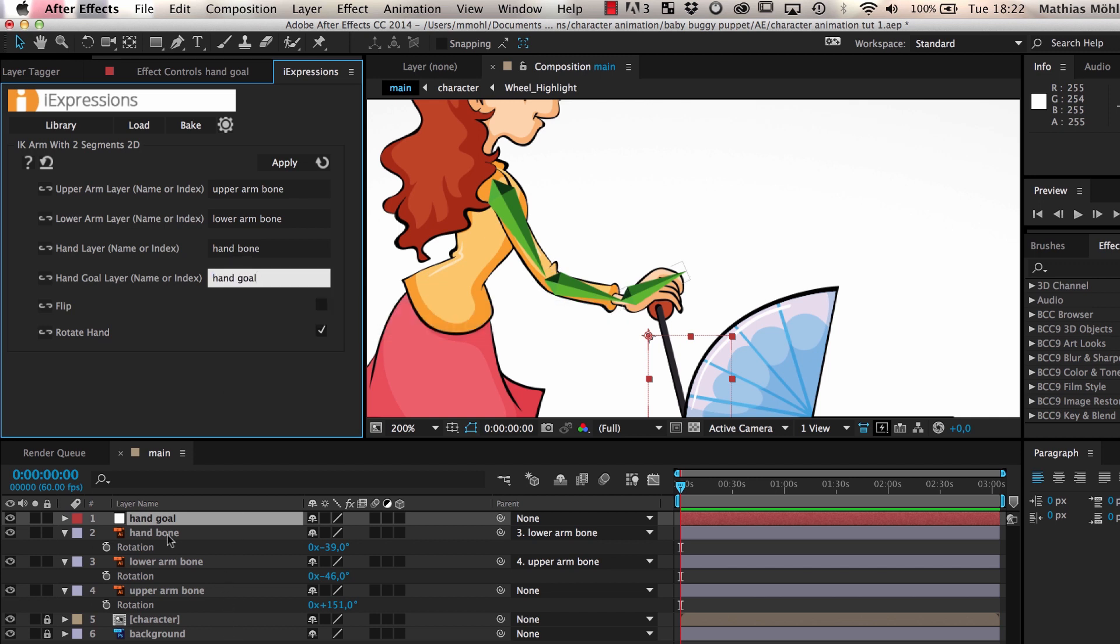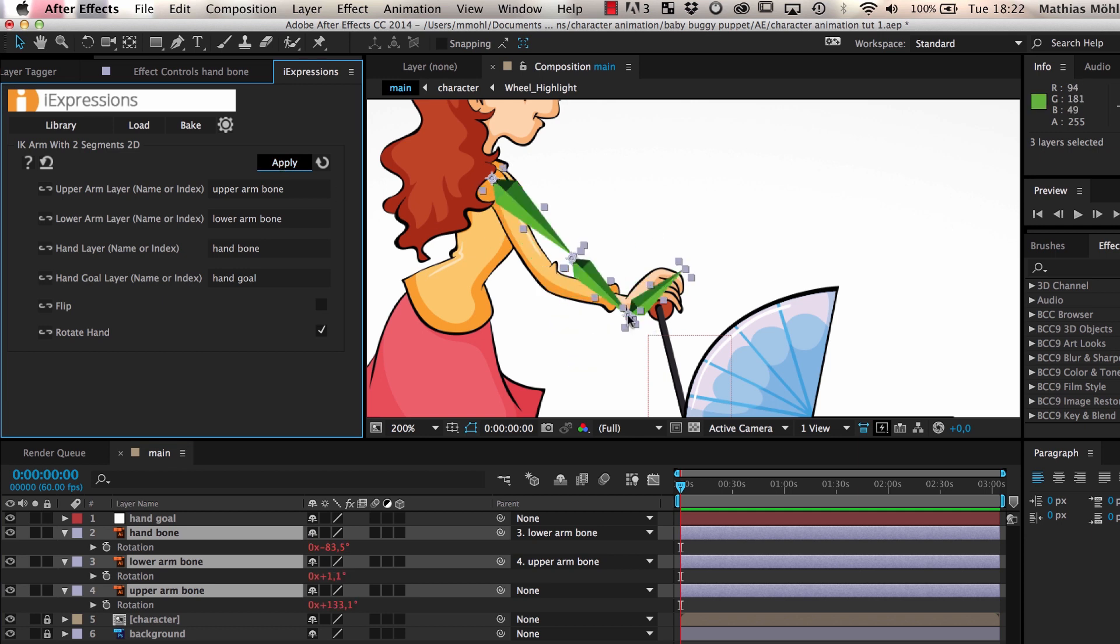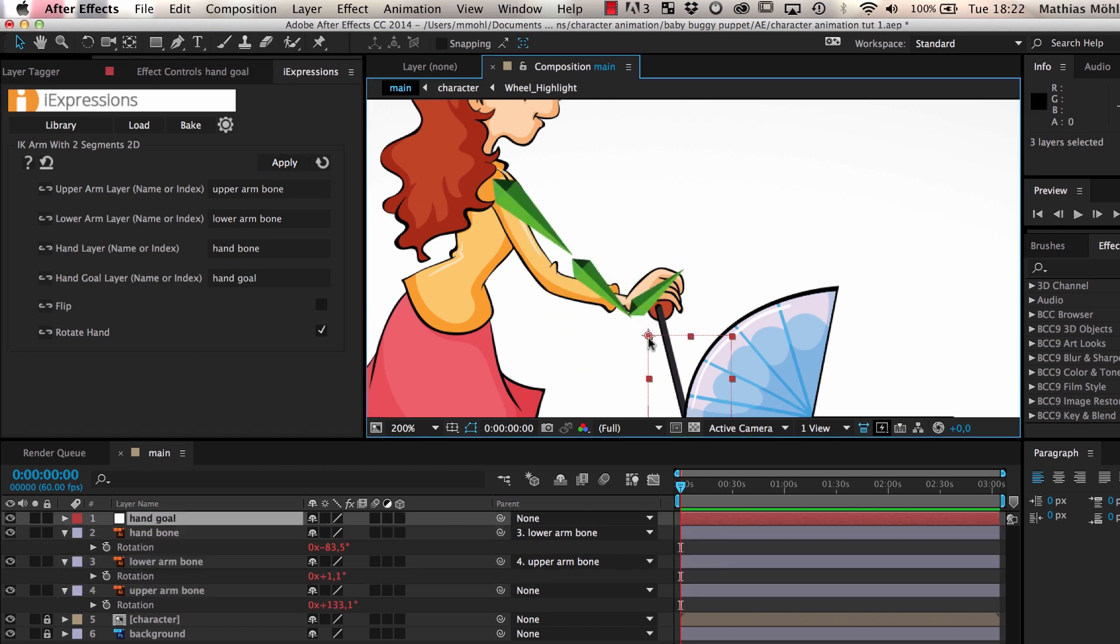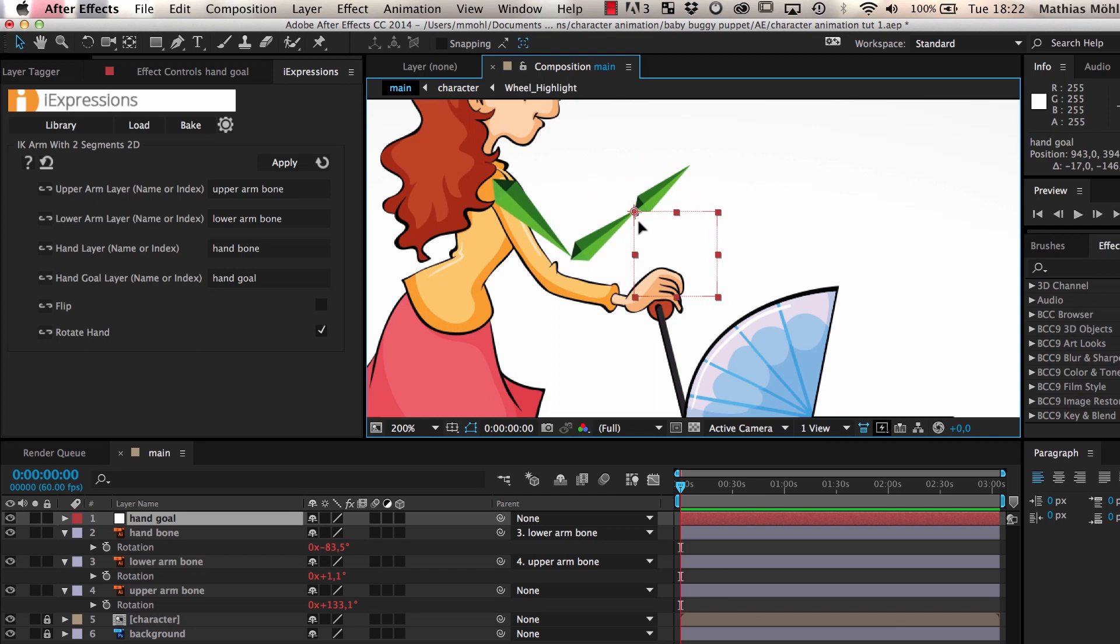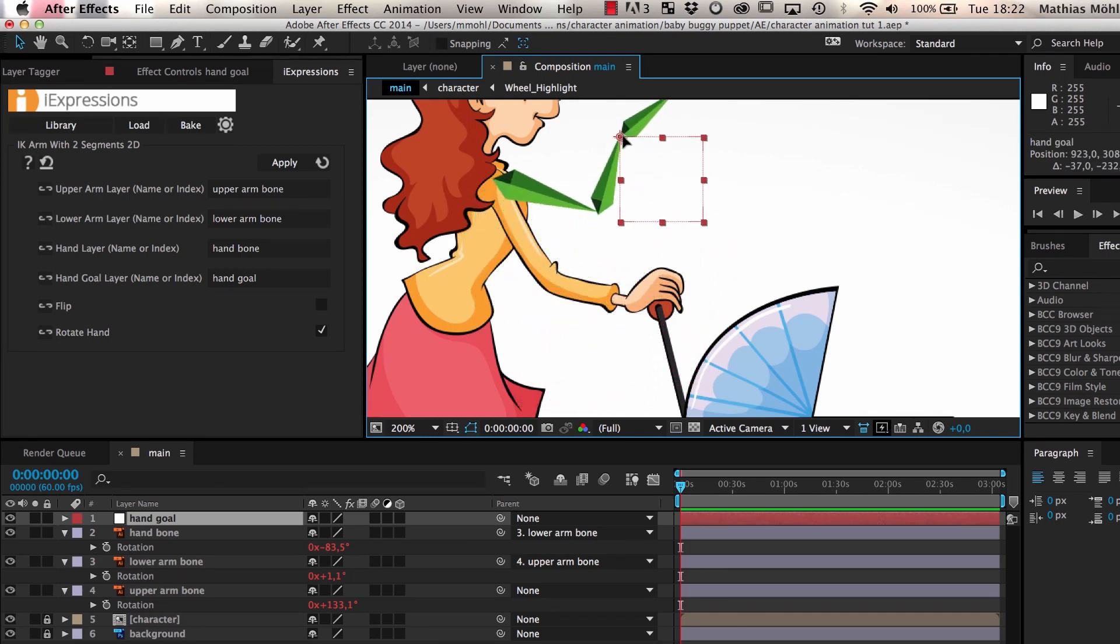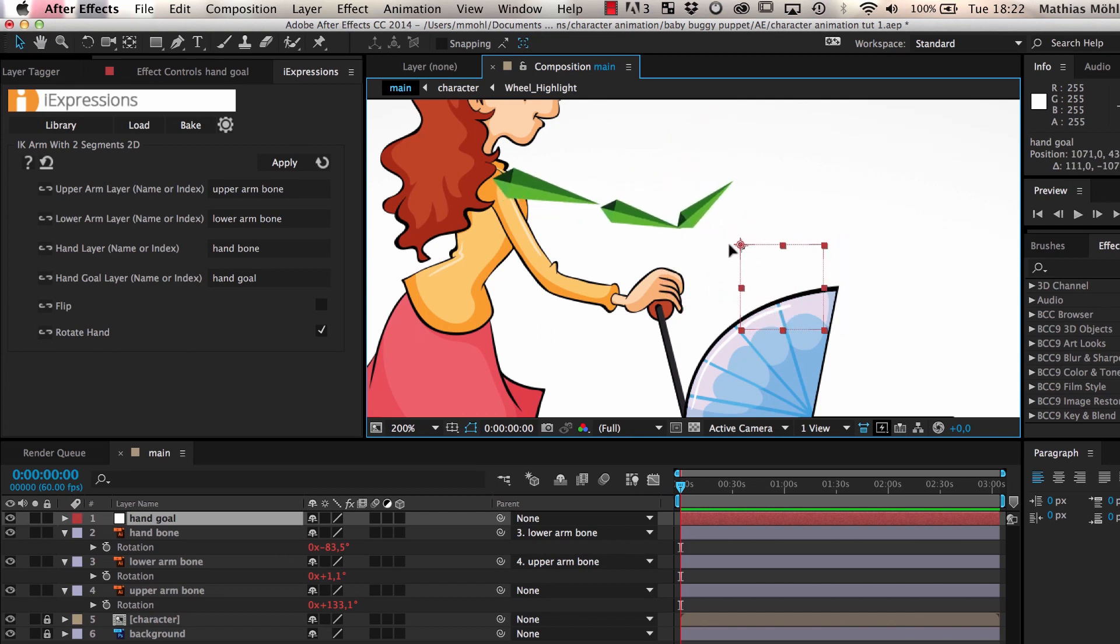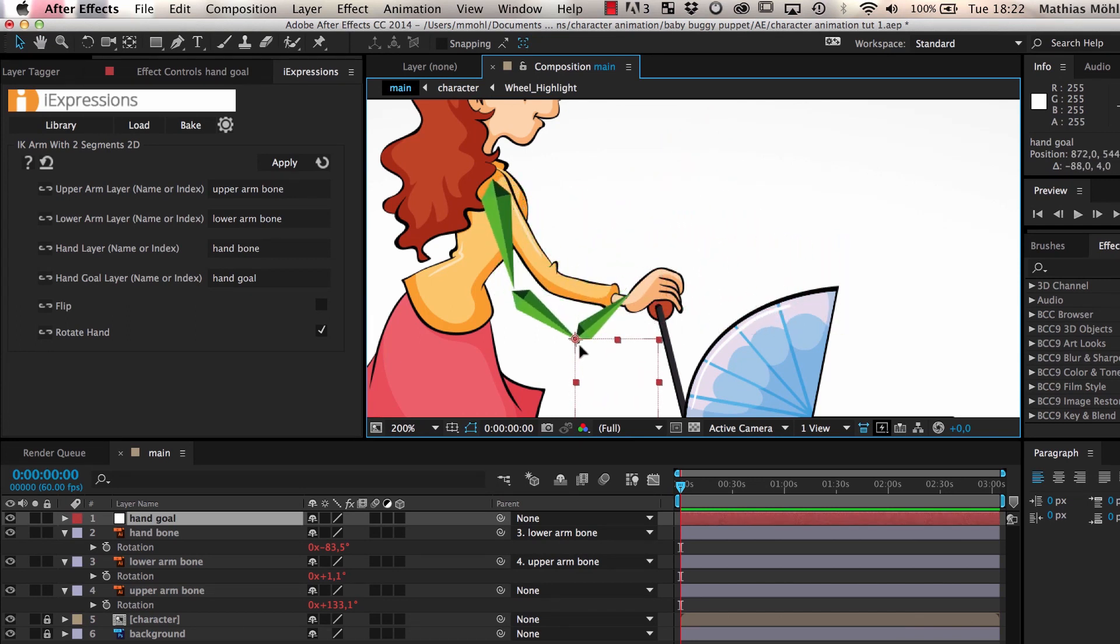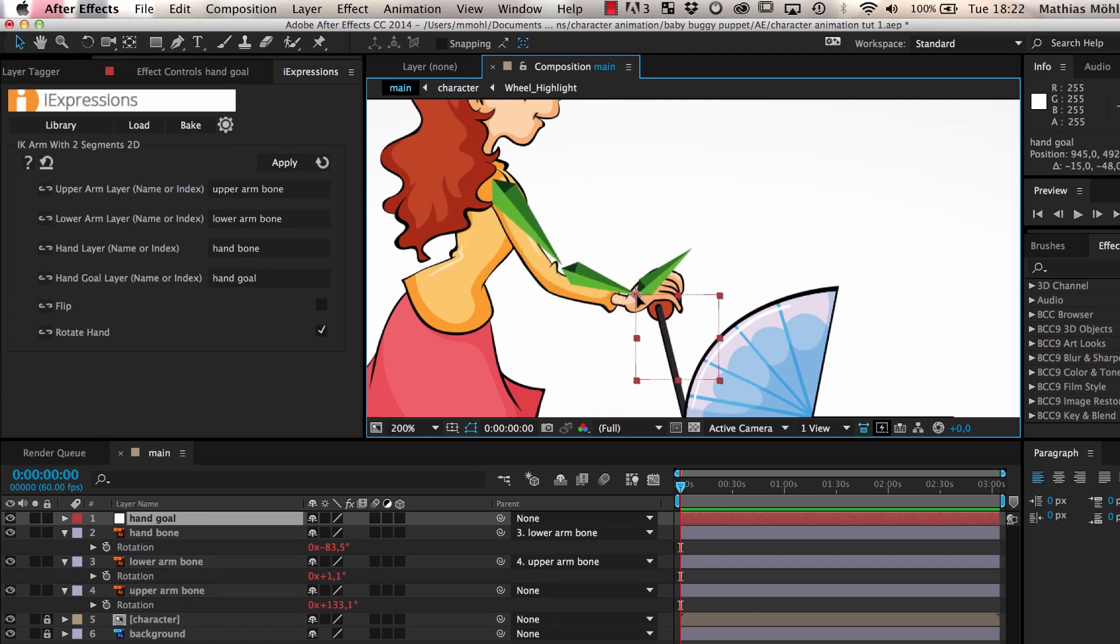Then we select the three bones and click Apply. When we now move our hand goal, you can see that the entire arm follows. This means, to animate the arm, we just have to place our hand goal at the position where the arm should point to and all parts of the arm follow automatically. This is much easier than animating the rotation of the upper arm, lower arm, and the hand manually.